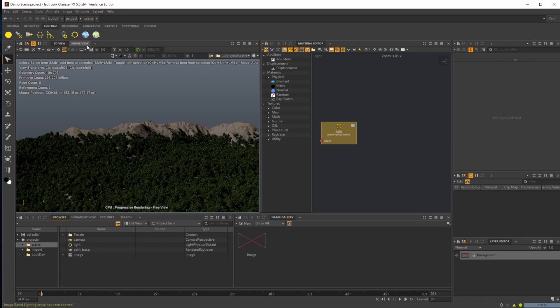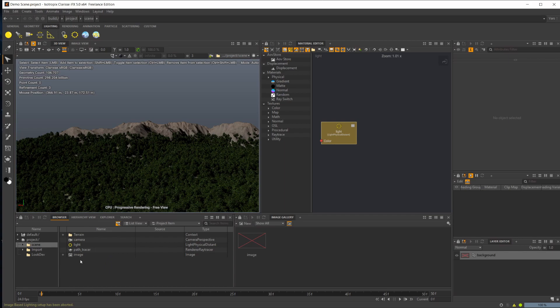So we'll tackle some of the things that are new to Clarisse 5, but there won't be a big focus on that, just what's going on with lighting and rendering.